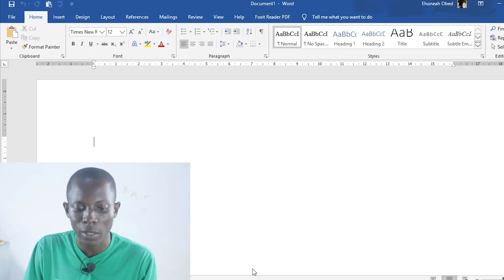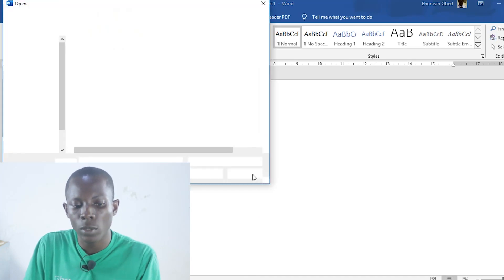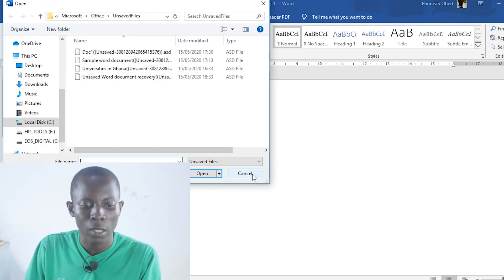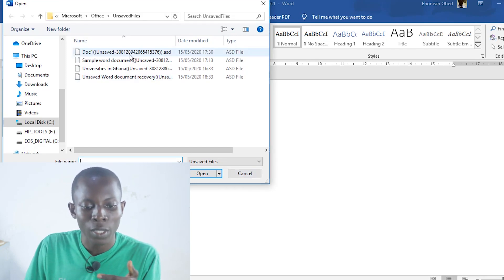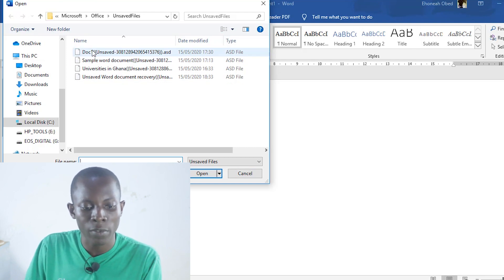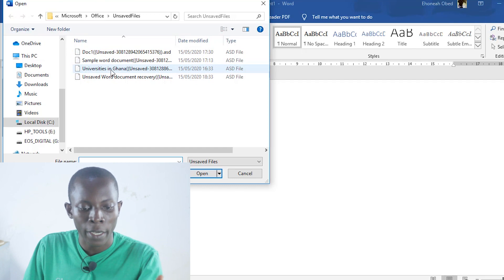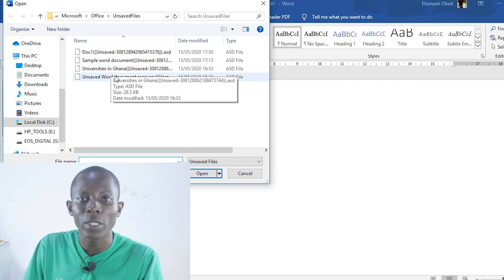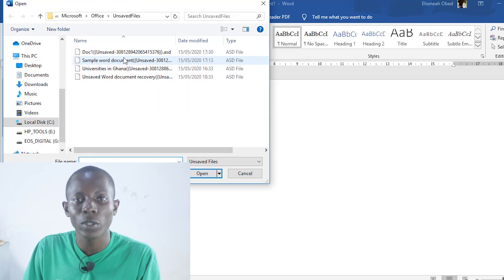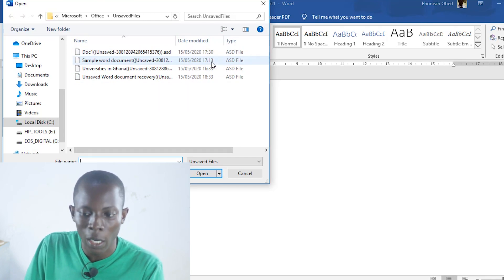Click on Recover Unsaved Documents and you are going to get a list of all the documents that have not been saved on your PC. If you check what I have here, I have documents — one which is unsaved, some sample documents unsaved — a number of things that were not saved before cancelling. So these are the various documents that I can recover.